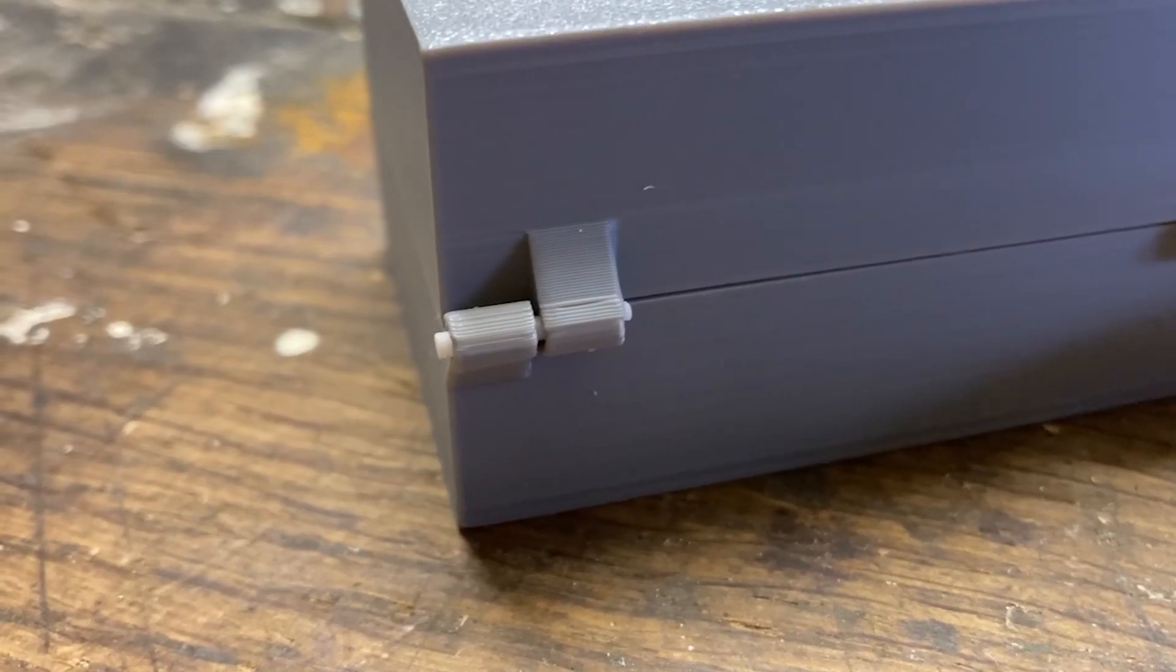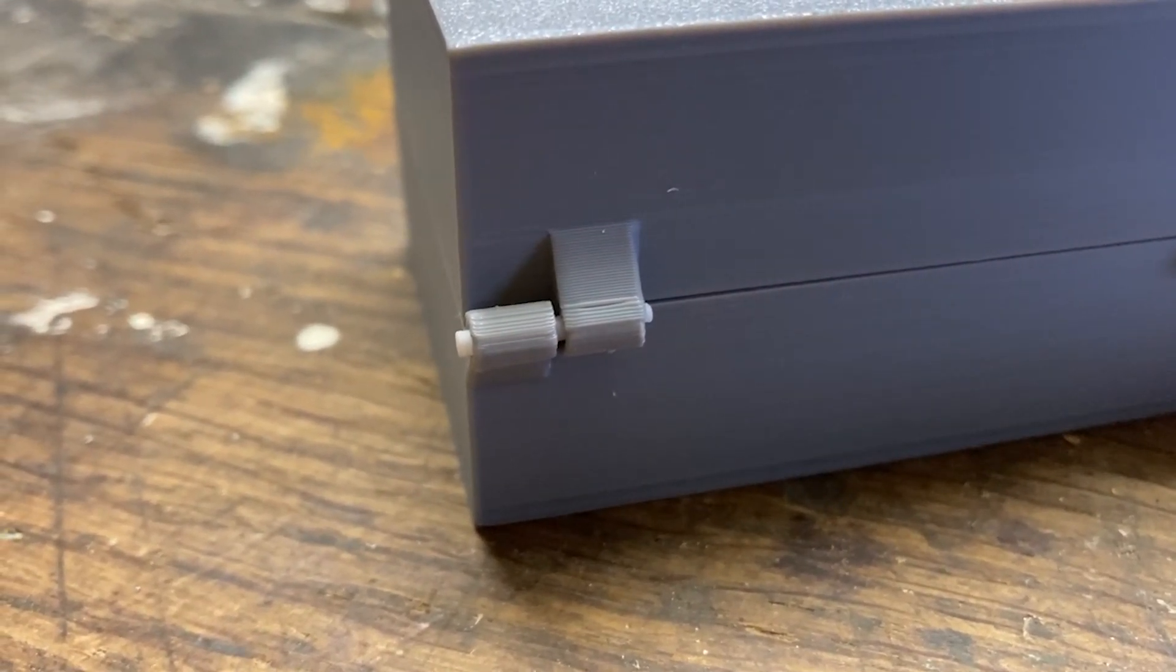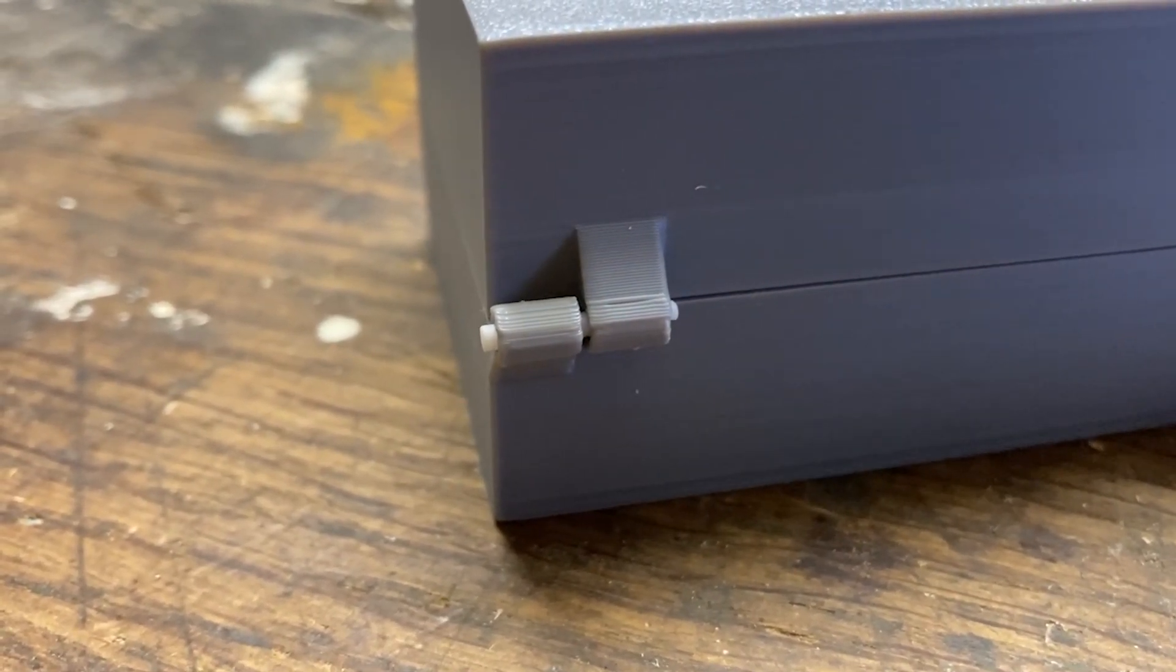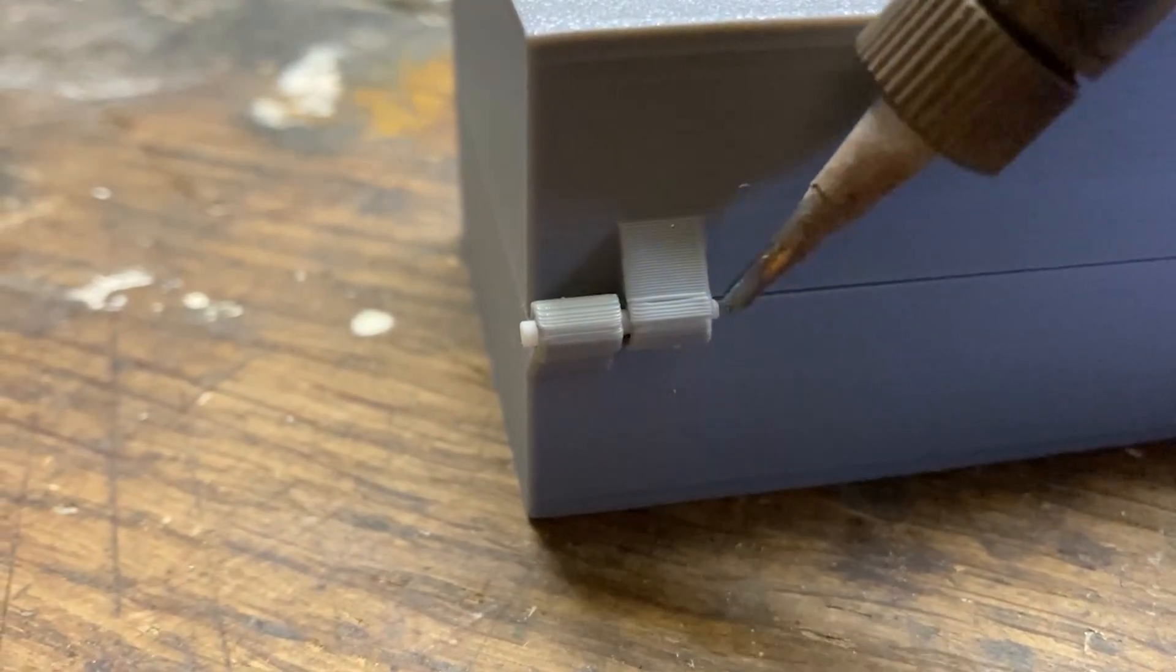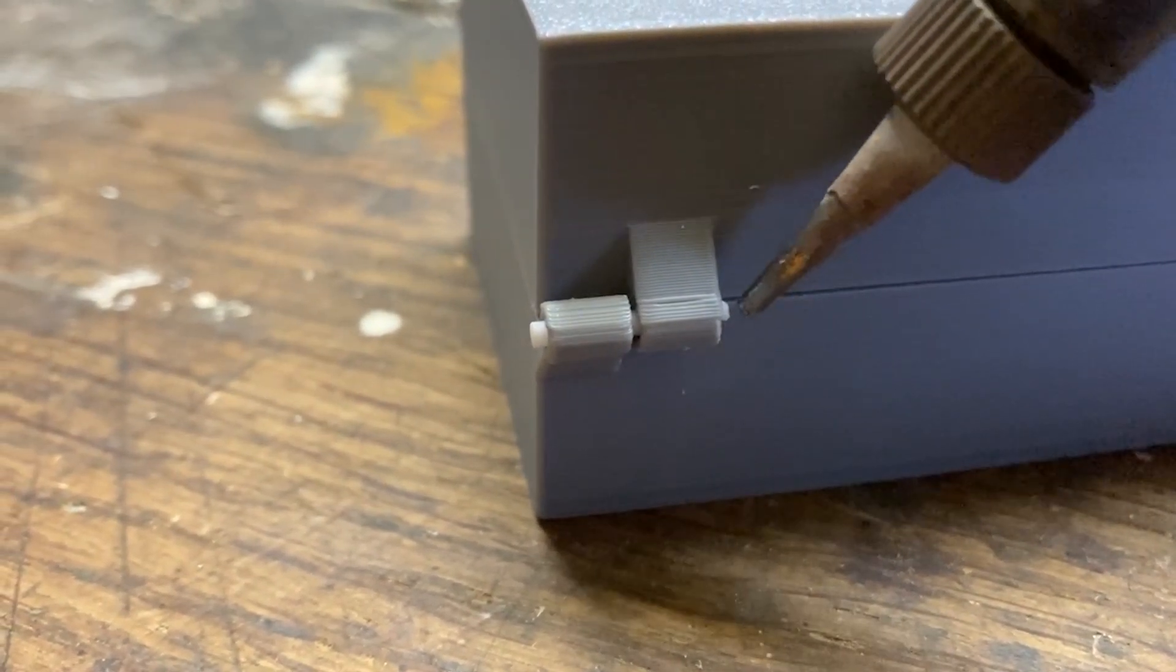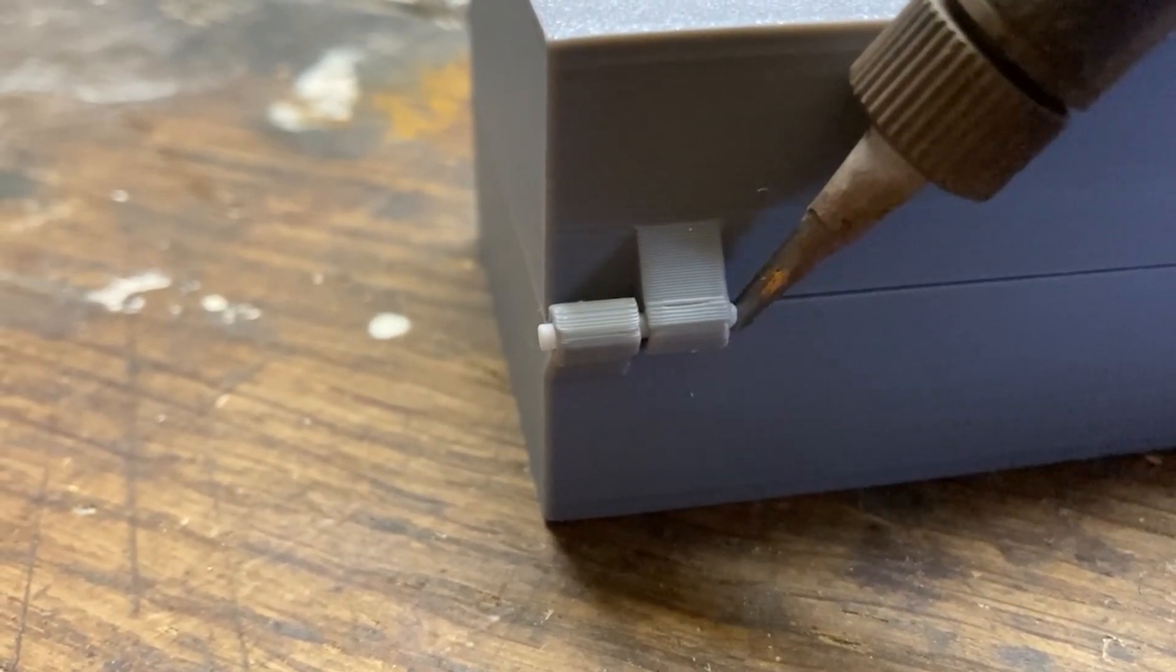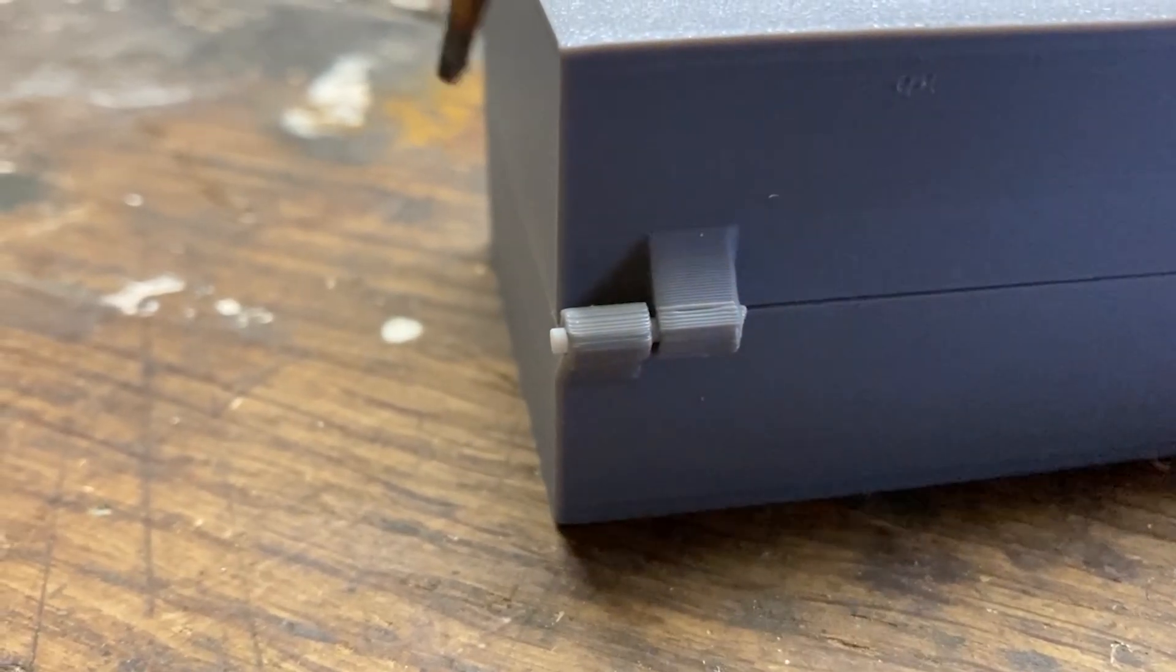For example, just take a little filament strand, snip it off and push the ends in with a soldering iron or if you don't have one, just take a hot glue gun.